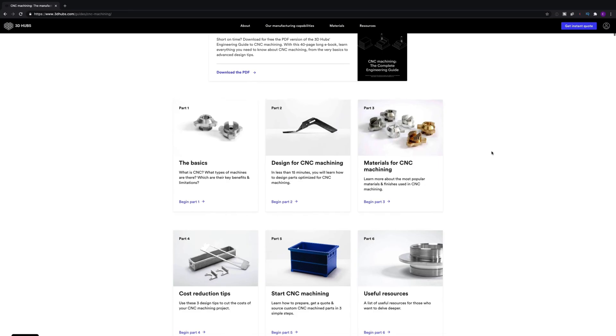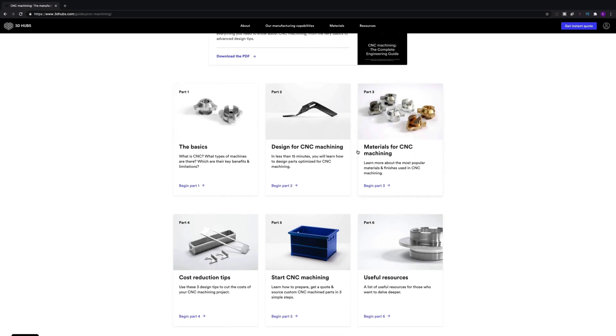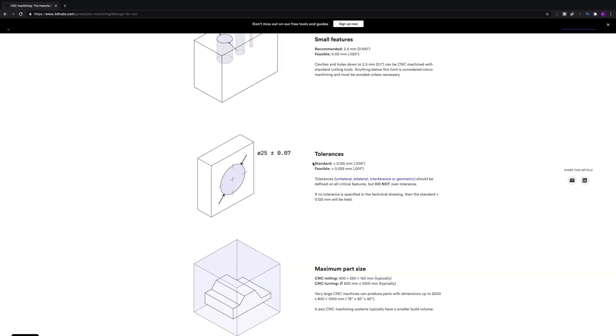The second important factor impacting tolerances is the design. If you have a design with very intricate features and require, say, plus or minus 0.01 millimeter on it, in some instances it may be possible and in some it may not. It's very important to educate yourself and speak to fellow engineers to know what is generally best practice when considering tight tolerances.